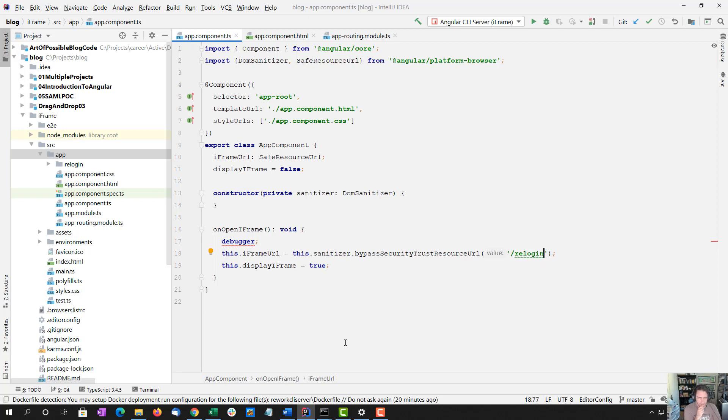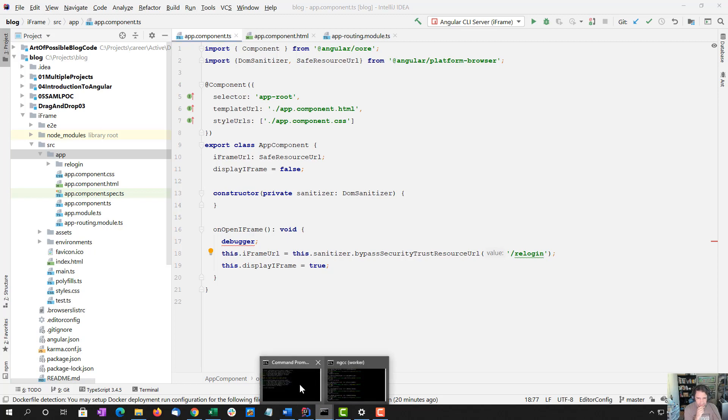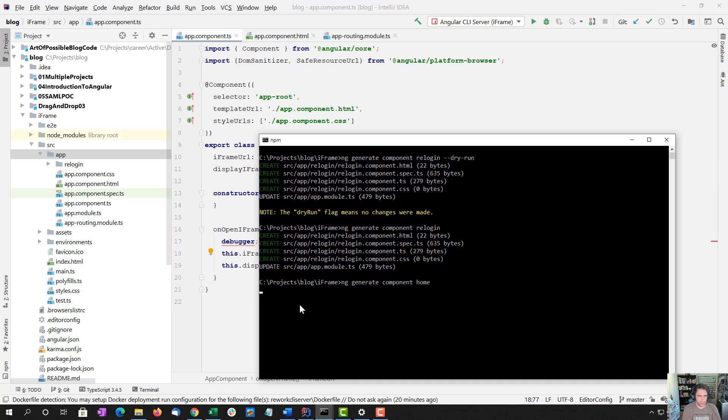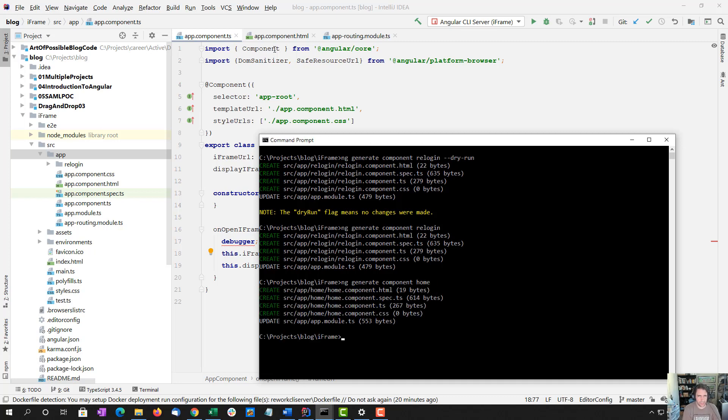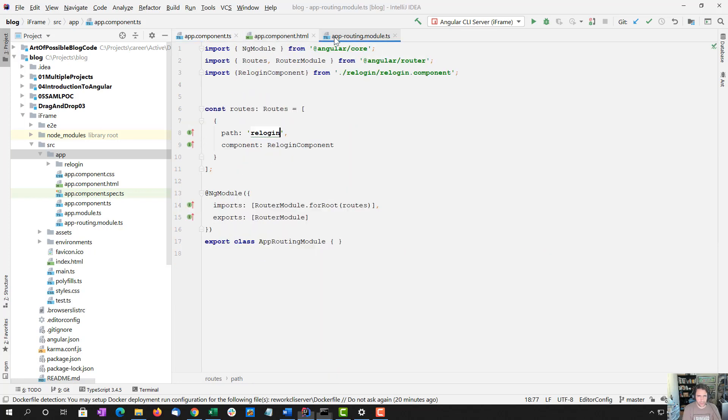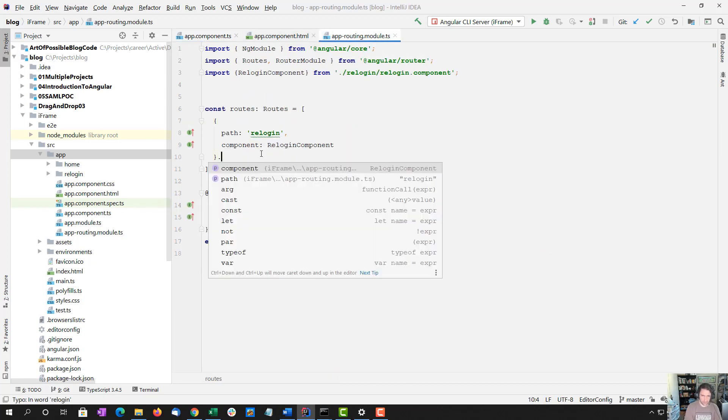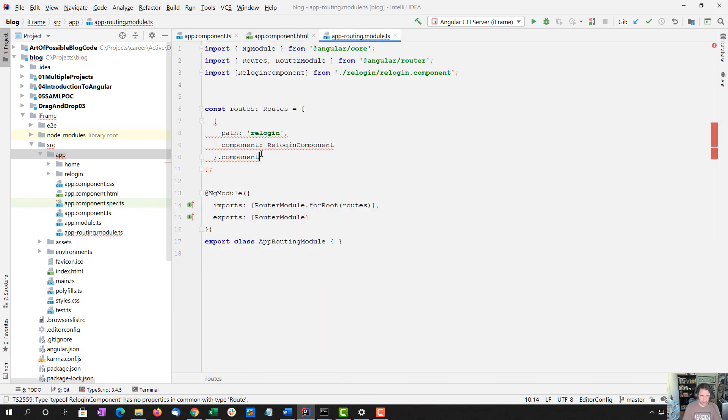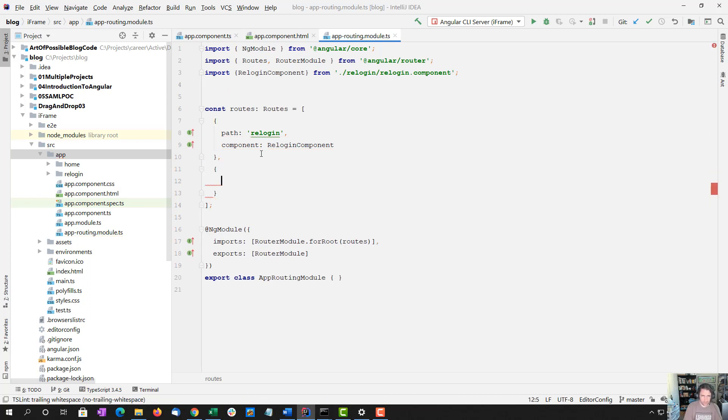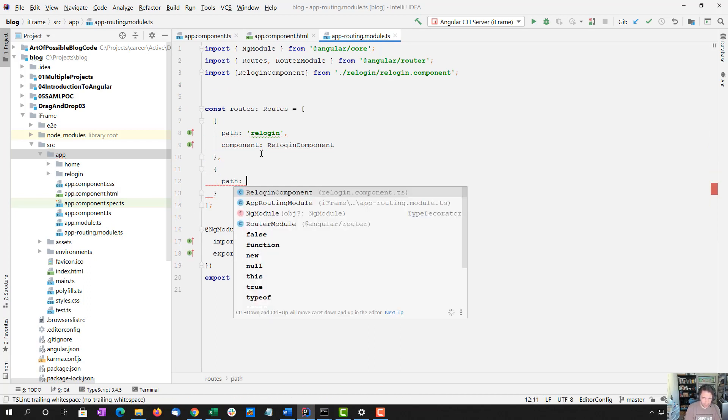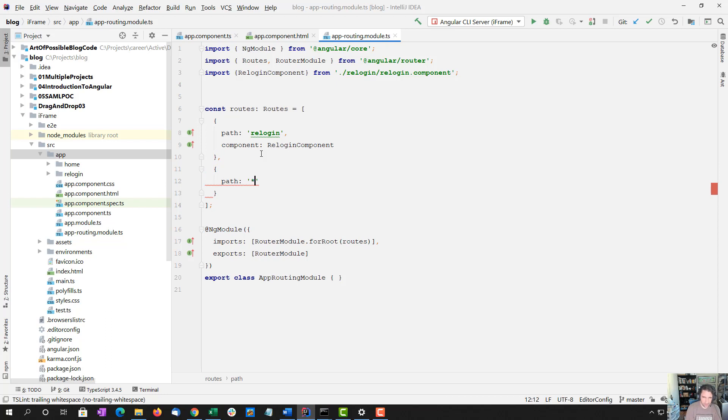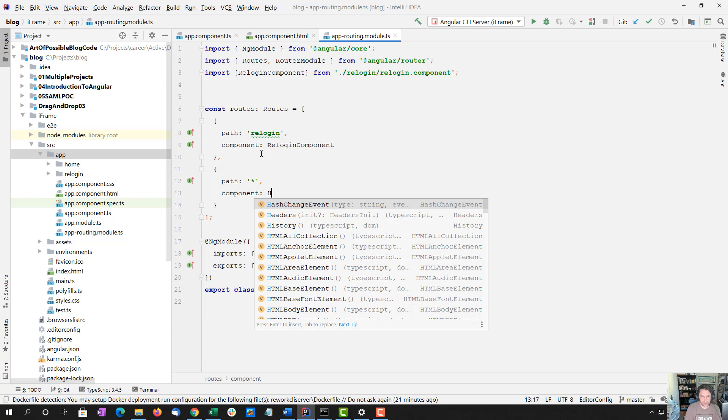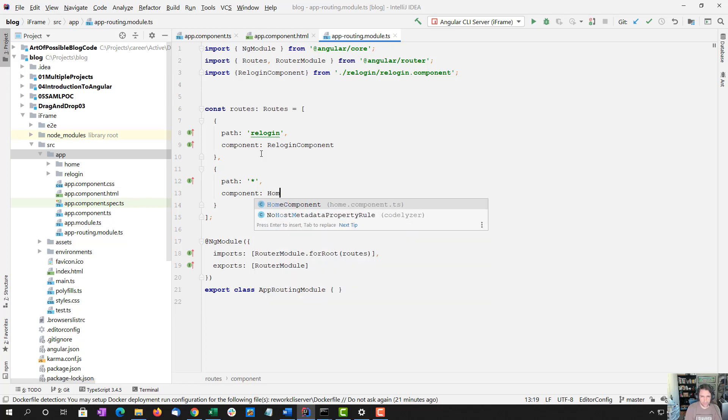Now what I should have done, but I didn't do, I'm going to do a component. I'll just call this other one home. And I'm going to add a path. I think the asterisk is all we need. Add component home.